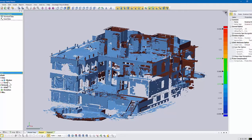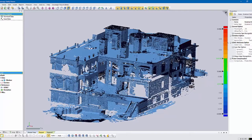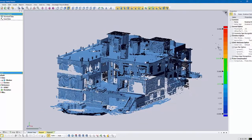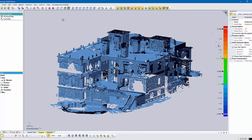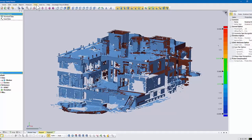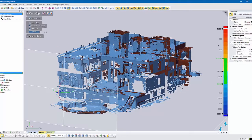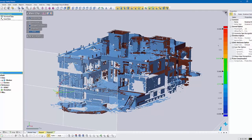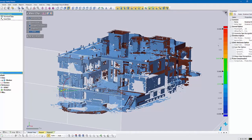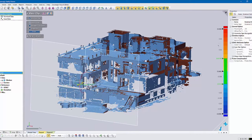Another thing people like to do quite often is do what we call a view clip, and what you can do is just kind of clip away parts of the building.